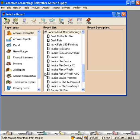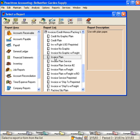So to begin customizing a form, you want to pick one that is most suitable for your business and then work from that standard form, customizing it. We're going to begin with the Invoice Plain form and we're going to customize this one. So click on it once to select it and then click on Design.